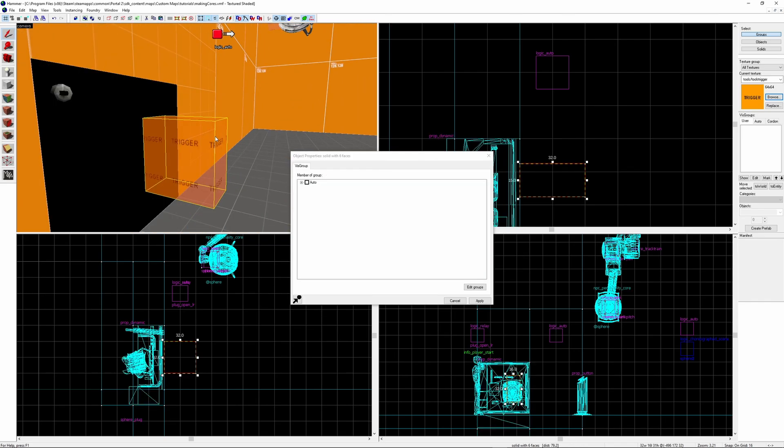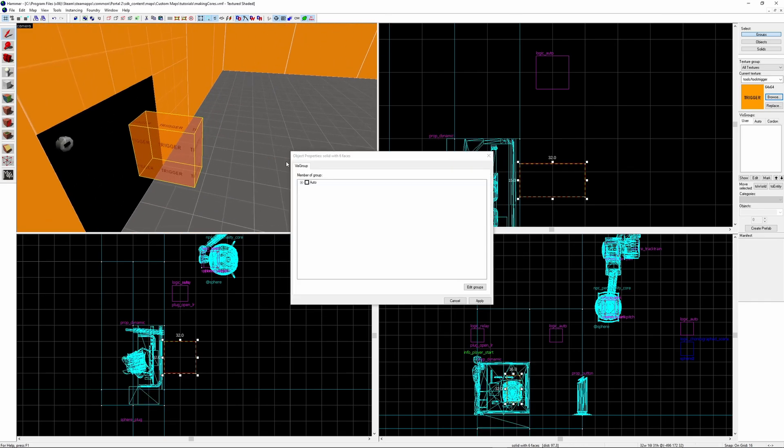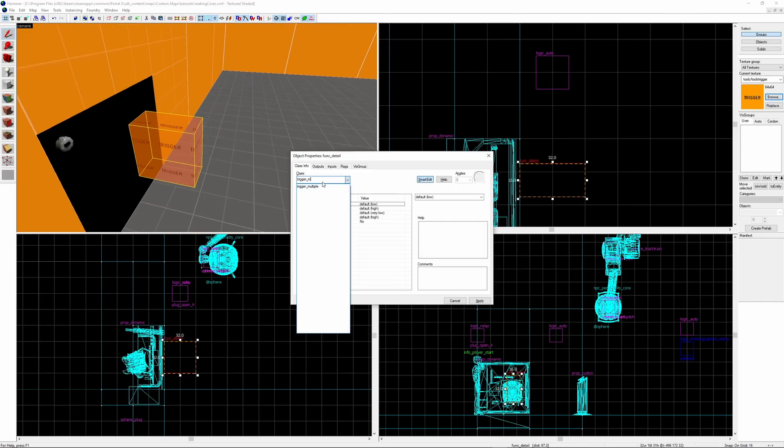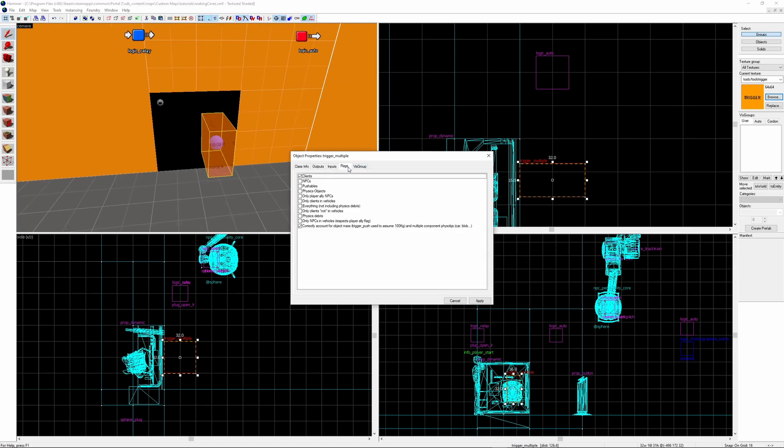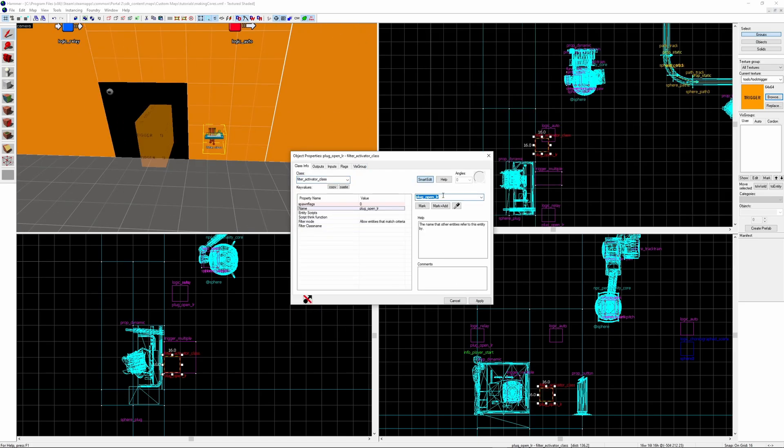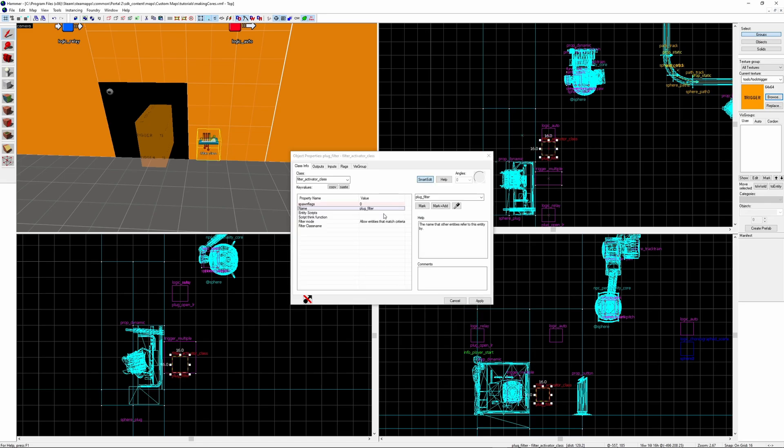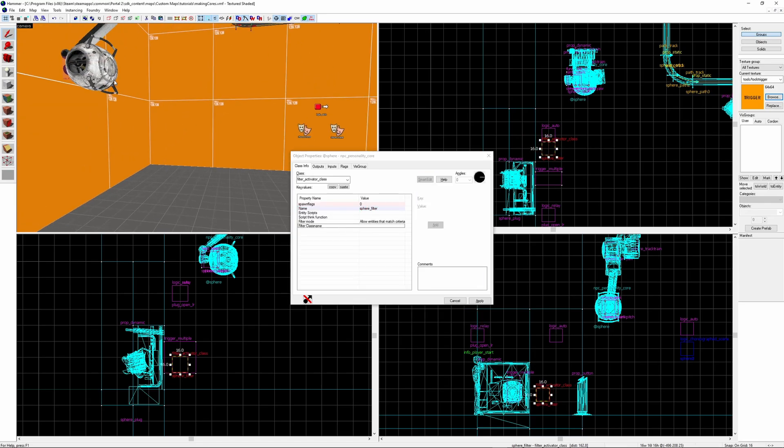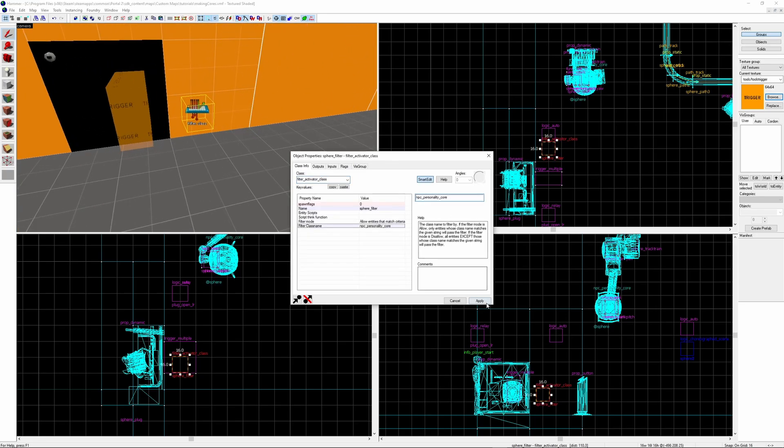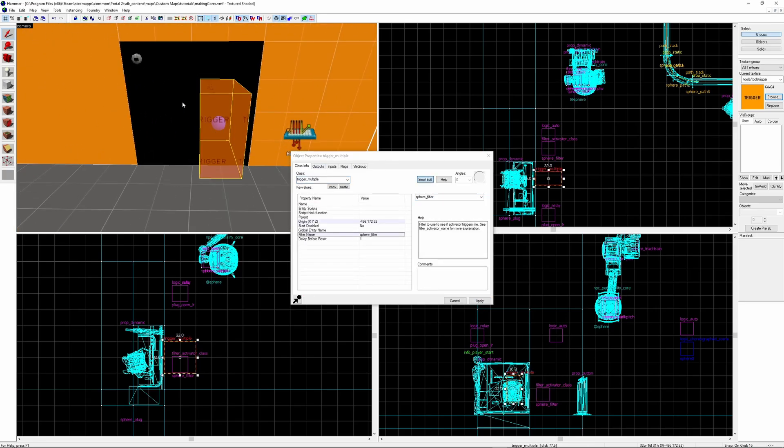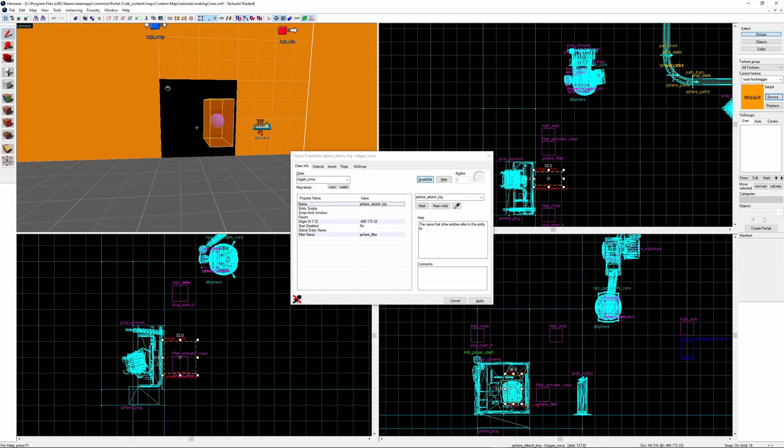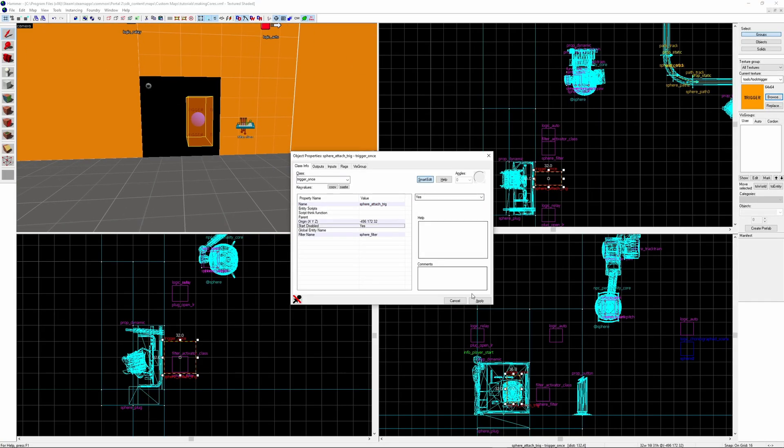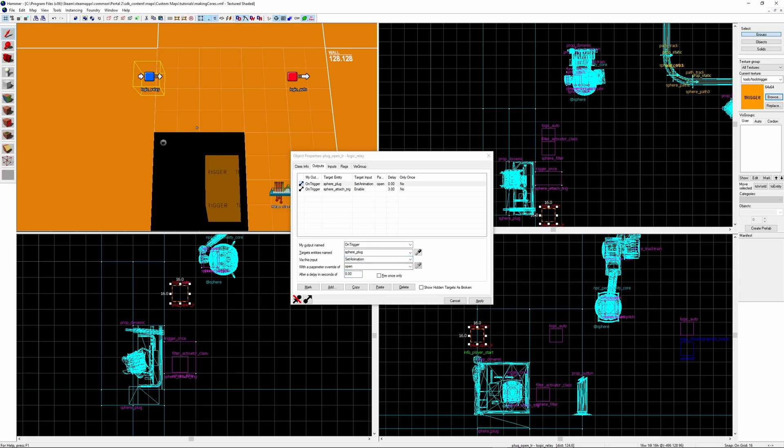Assuming you only want the plug to be used once you want to use a trigger_once. Here I make a trigger_multiple but I correct that later. Make sure NPCs is checked in the flags. Then create a new entity and call it a filter_activator_class. I'm giving it the distinct name of sphere_filter. And then filter class name you want it to be npc_personality_core. Then in your trigger brush in the filter name you select the filter you just created. This will prevent any other object triggering the brush. Give your trigger a unique name. And have it as start disabled. Back in the open logic relay with a delay of 3 seconds you want it to enable the trigger brush.